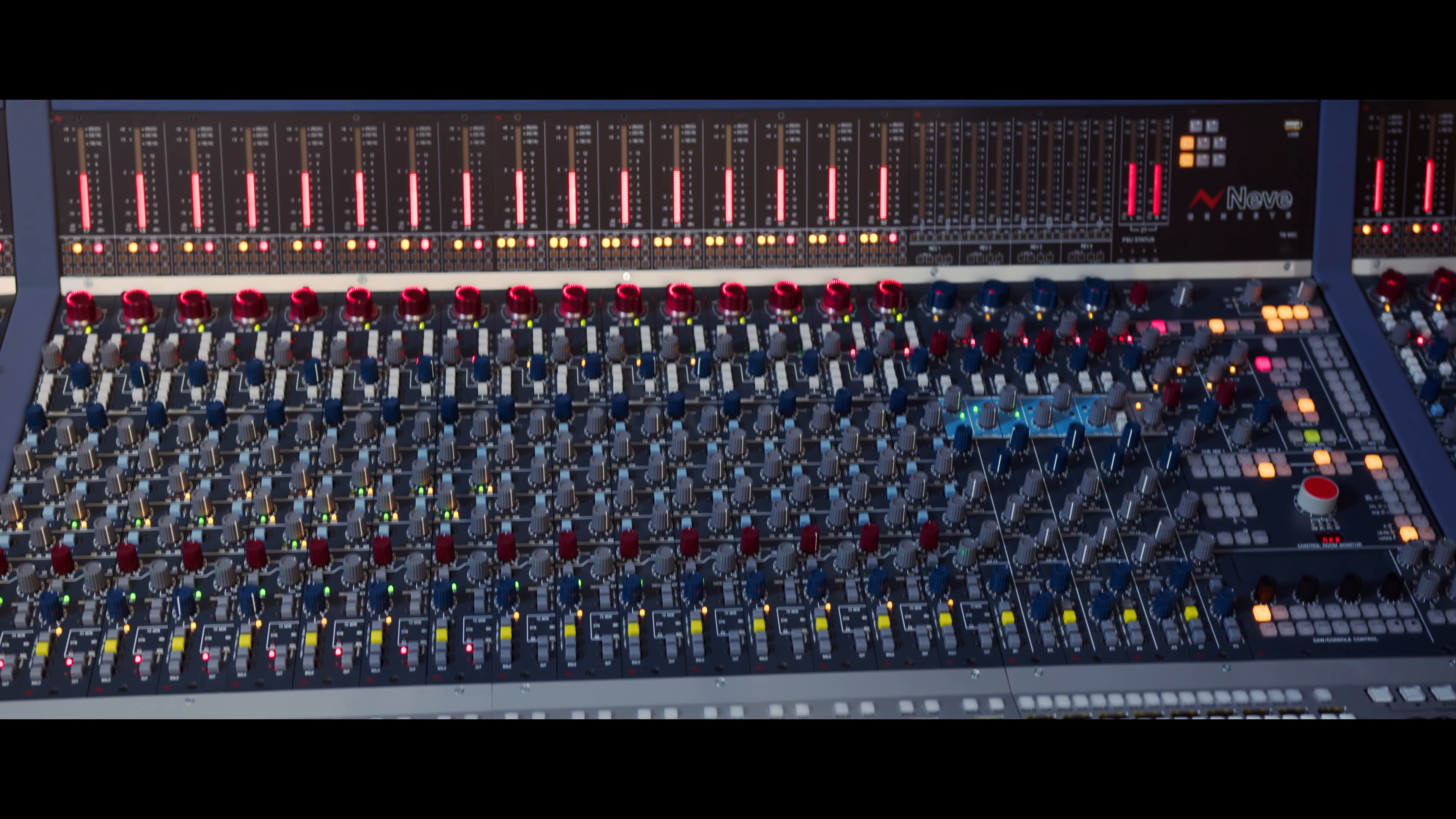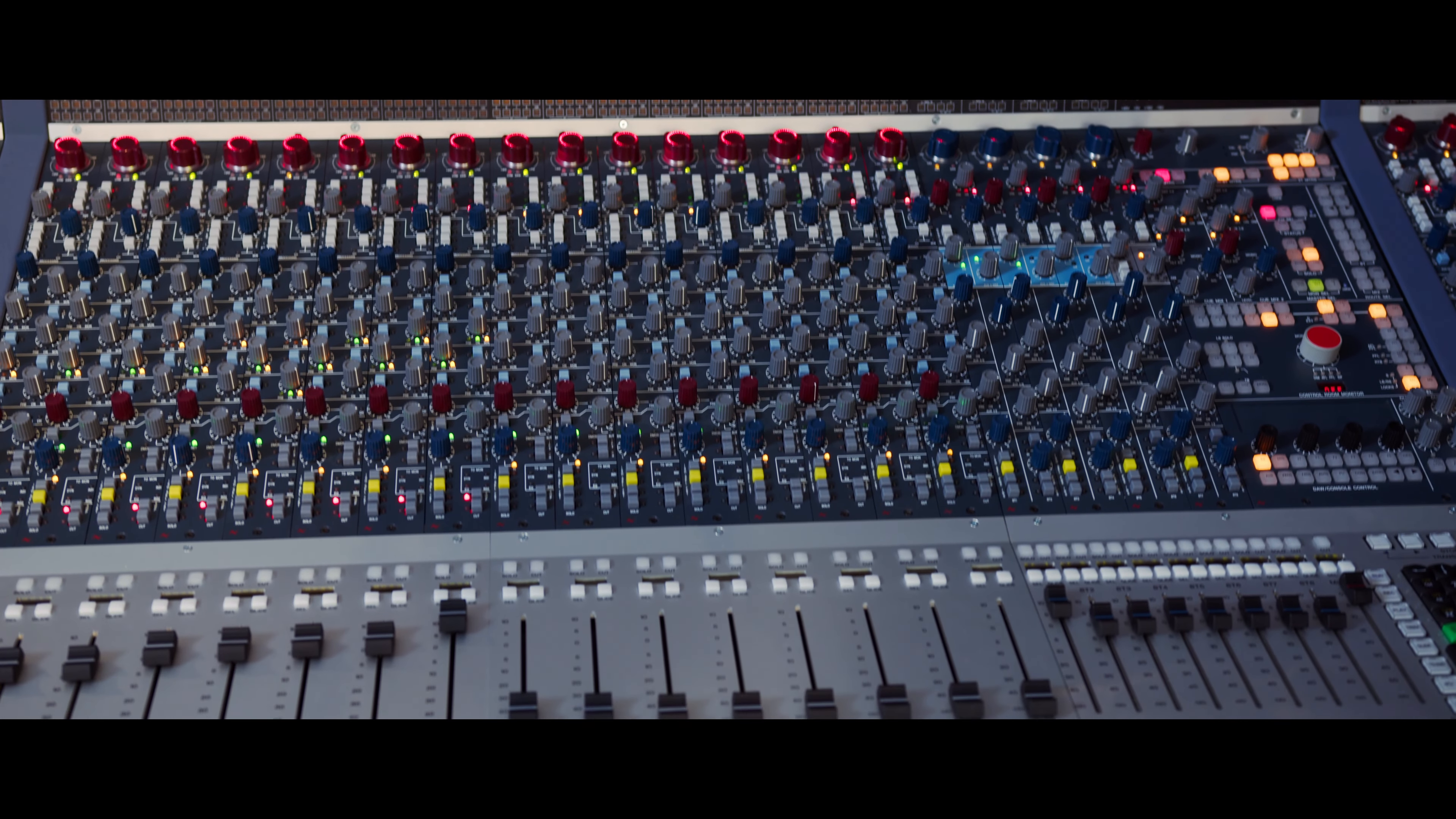In addition to the analog options, we also have a digital converter option for the console, which turns the Genesis into its own audio interface. All of these options make the Genesis console one of the most powerful studio consoles on the market today.